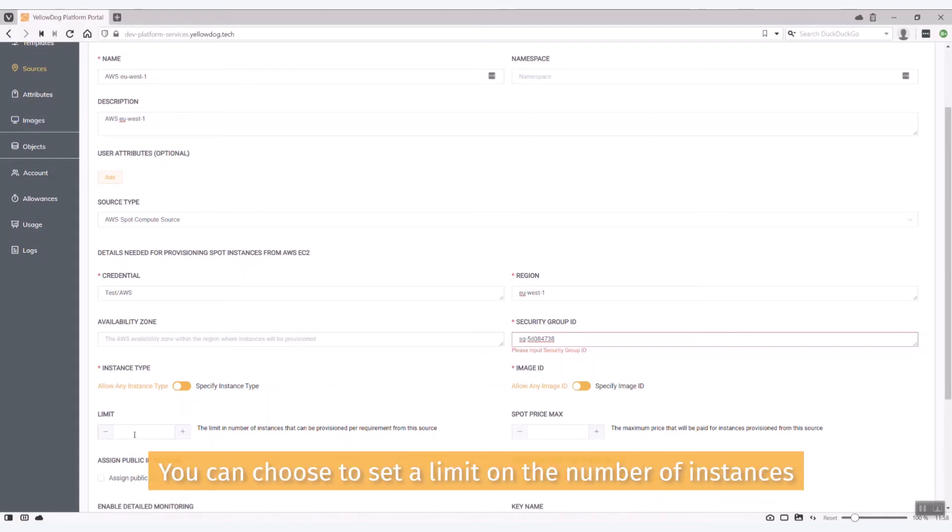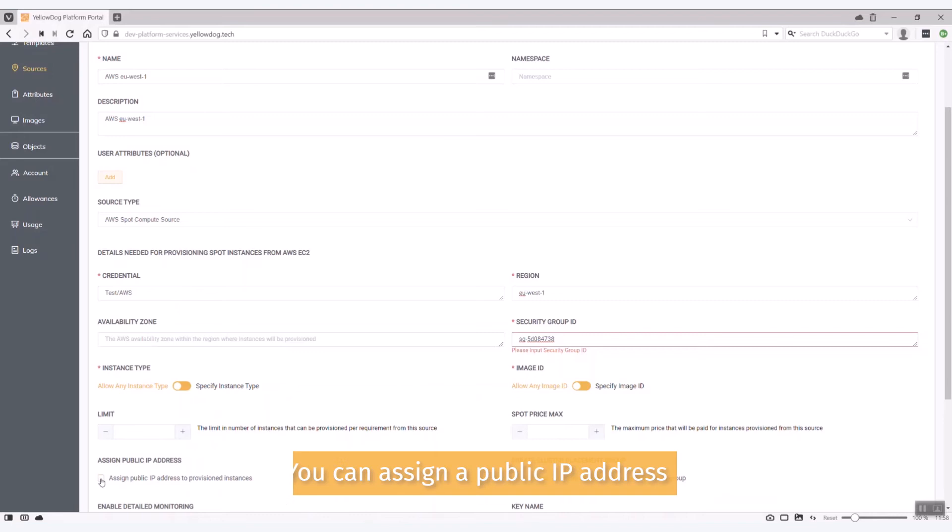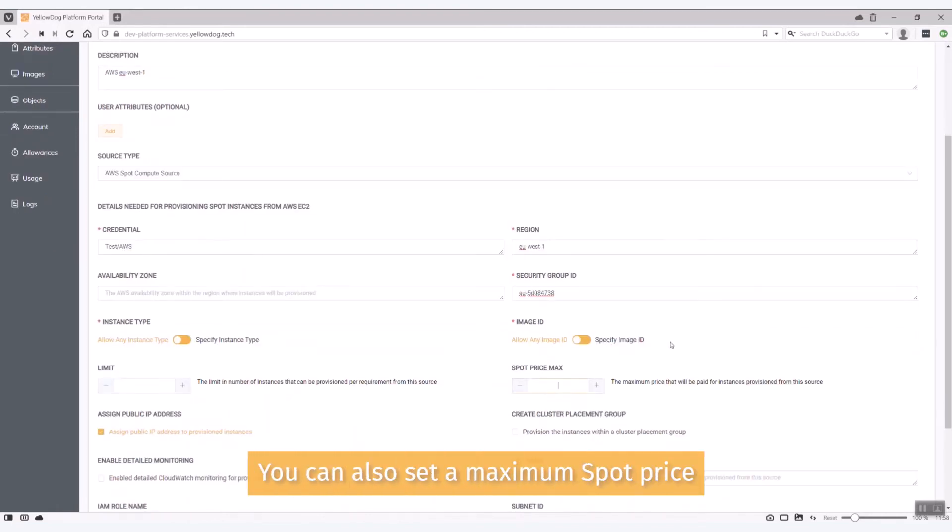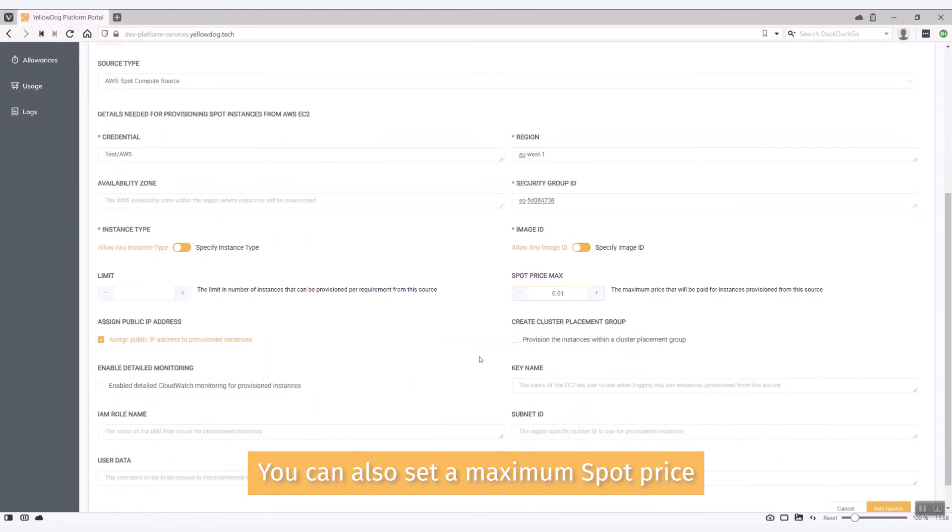I'm going to leave this open so there's no limit on the number of instances. I am going to assign a public IP address so I can actually get to it. And because it's a spot instance I can actually also put in a maximum spot price that I want to use.